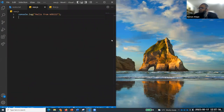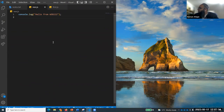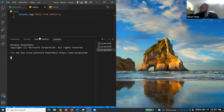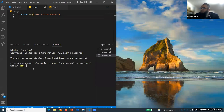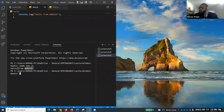To run it, you need a terminal open. Go to Terminal, then New Terminal, and the terminal will be available. Then write 'node nee.js' with the file name and the .js extension. That file will run on your machine.